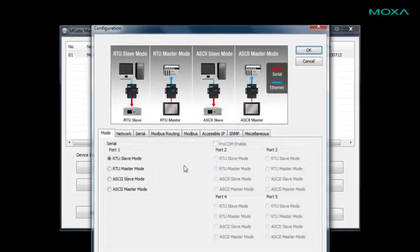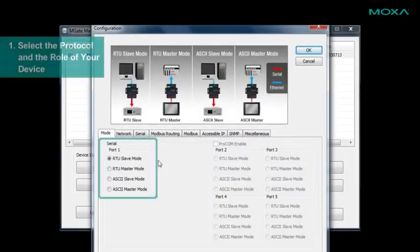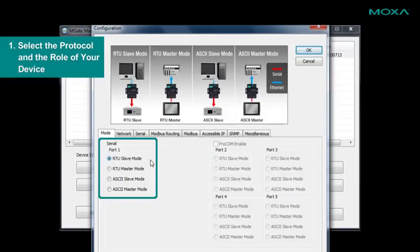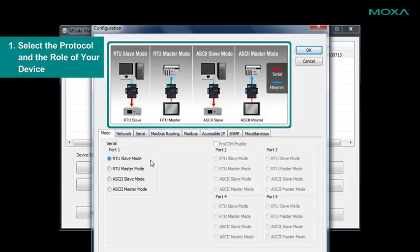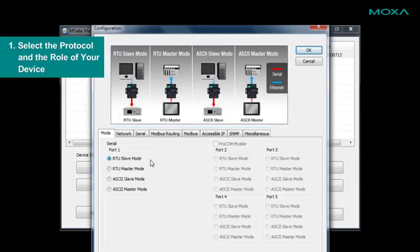This will take us to the configuration page. Here, we have mode selection for your gateway. You can use the diagrams to determine which mode best fits your scenario. In most cases, Modbus RTU devices will use RTU slave mode.